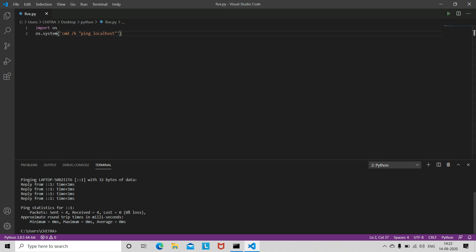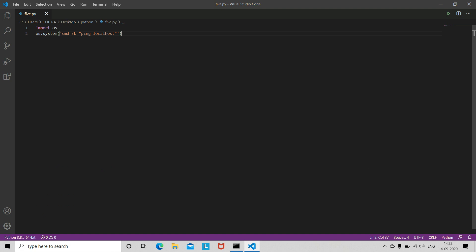Our third program will be for system information using Python. For that we will be using 'systeminfo'. Here, just replace 'ping localhost' with 'systeminfo'. Save this and let's run it.